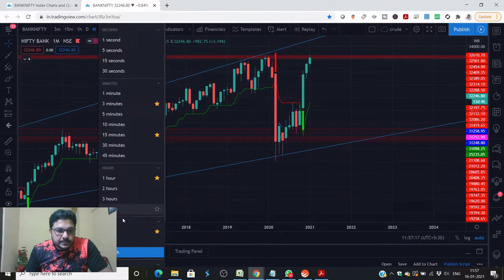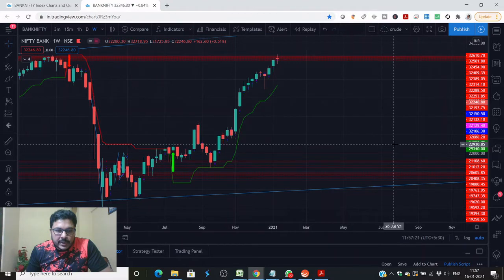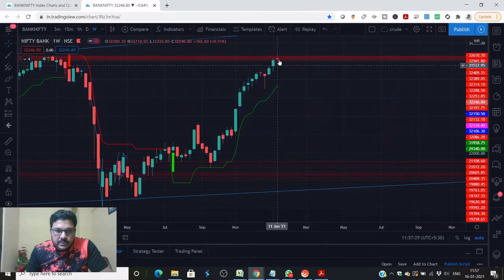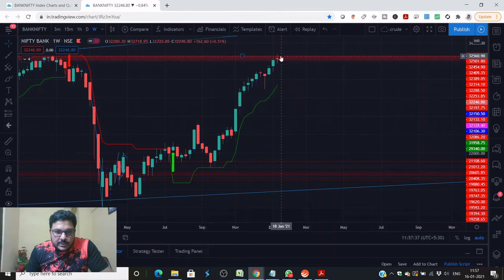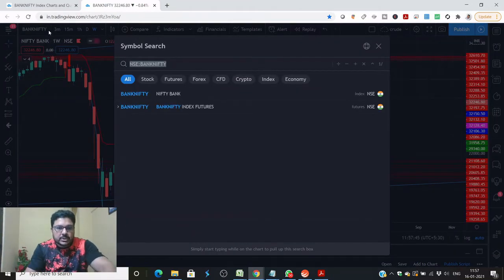Now let's go to a weekly time frame. On a weekly time frame I can see a narrow range candle for last week — there was very less participation from FII in terms of buying and the market didn't go anywhere, it just sustained there. If we look at the futures chart we will be able to understand what the volume was, so let's shift to the futures chart.